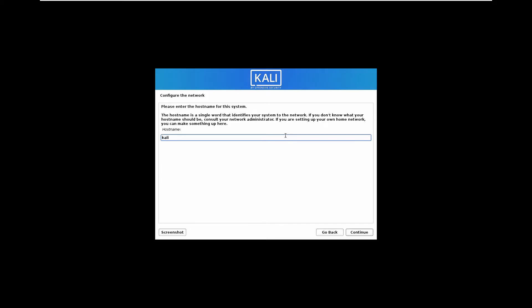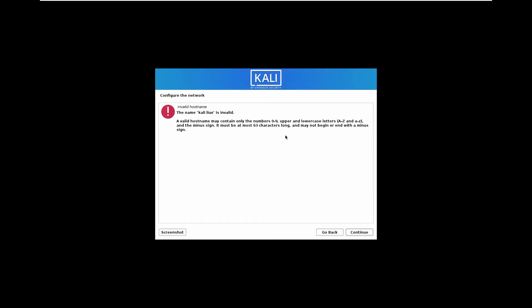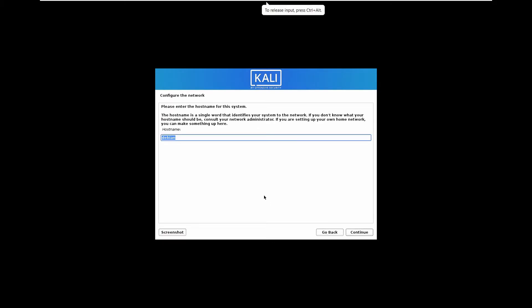Now you have to enter the hostname for the system, that is whatever your name or whatever you can name it. I will name it as Kali Linux. Actually, I will hostname it as Kali, that will be OK.